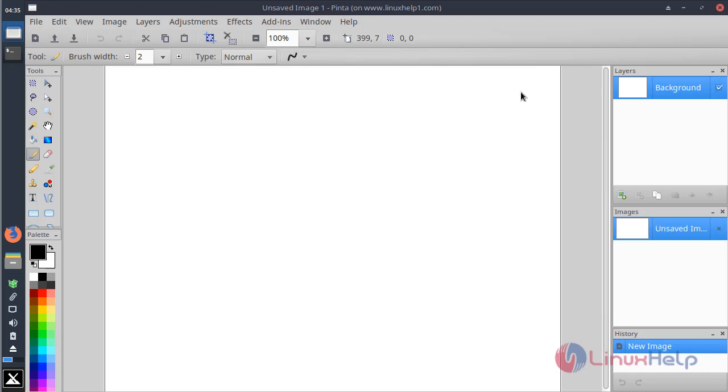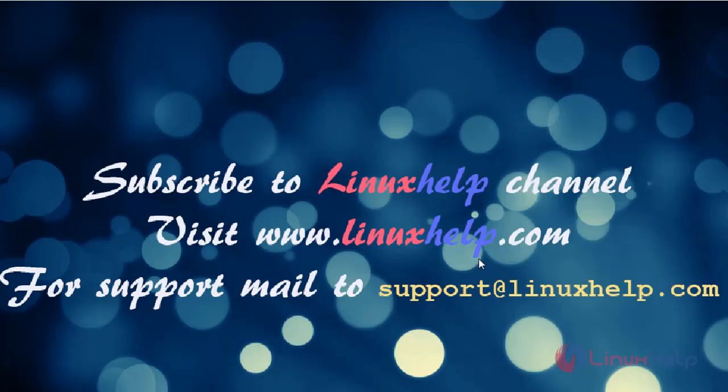This is how you can install Pinta application on MX Linux 17. Thanks for watching this video. Please subscribe to our channel. If you want more videos, please visit www.linuxhelp.com. If you have any queries, please mail to support@linuxhelp.com.